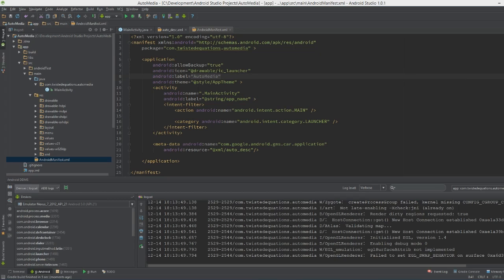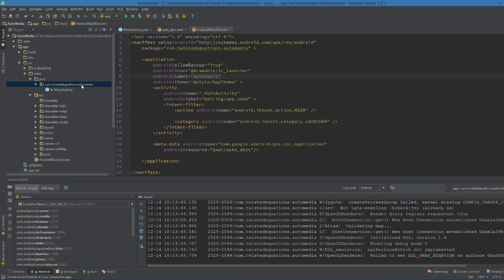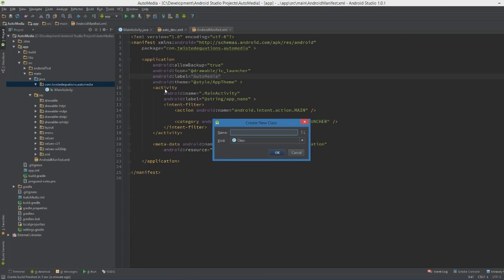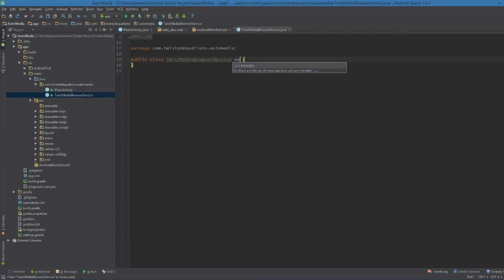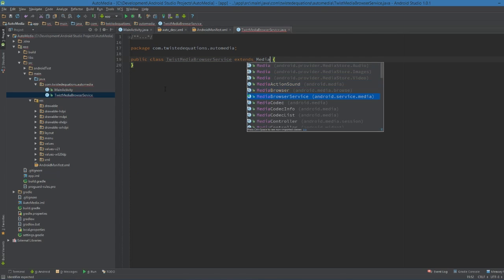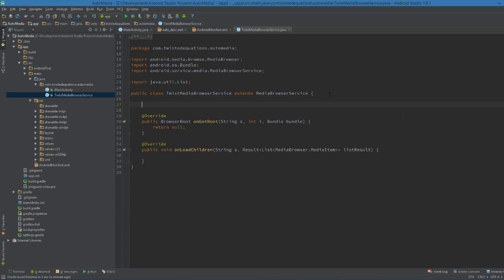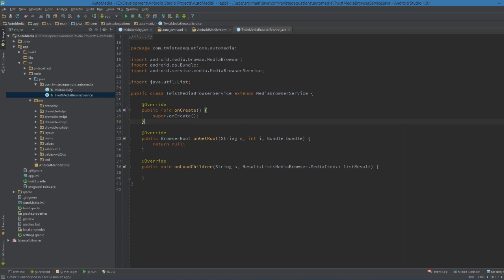So the next thing we need to do is create our MediaBrowserService. This fills in the metadata for the actual media. We create a new class - we'll call it TwistMediaBrowserService - and it extends MediaBrowserService. We have to implement a few methods for this to work, and we need an onCreate for our service.